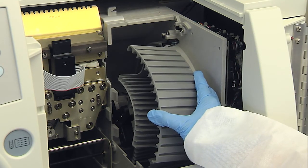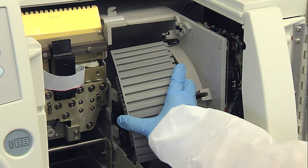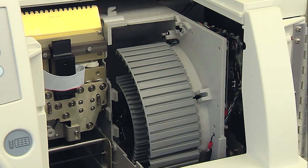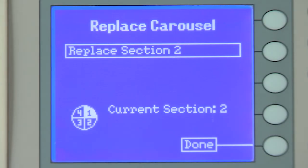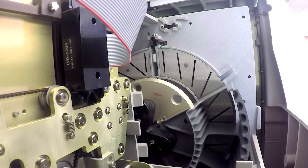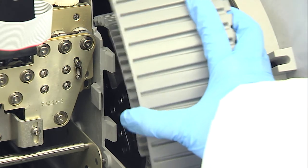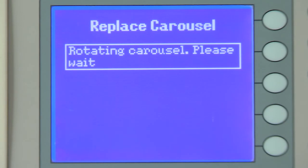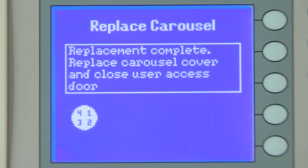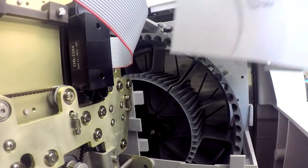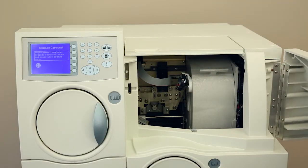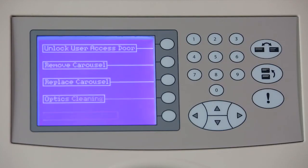Take another carousel section, orient it as described previously, and push it down toward the center of the brass disc located in the center of the carousel. Press the corresponding function key to the right of Done. Repeat this procedure until all four carousel sections have been replaced. Once all four carousel sections have been replaced, the following message displays: Replacement Complete. Replace the carousel cover and close the user access door. Install the carousel cover by sliding it into place, then close the top and front user access doors, after which the Maintenance menu displays.